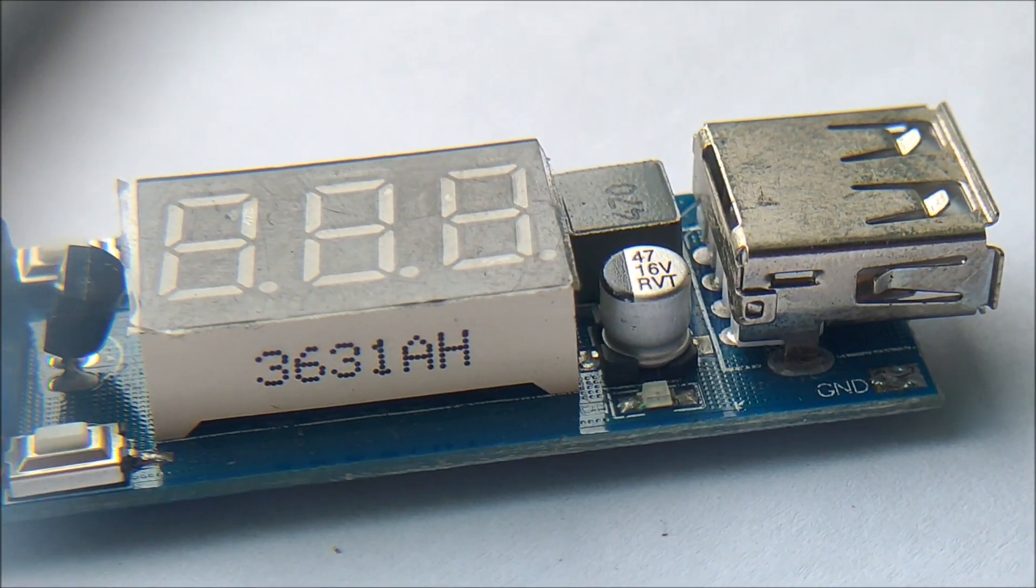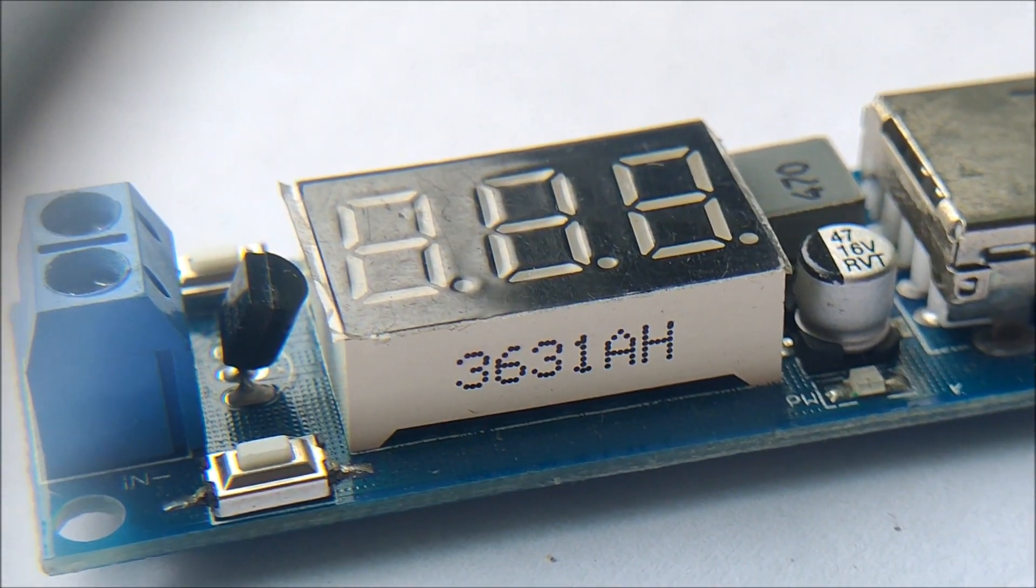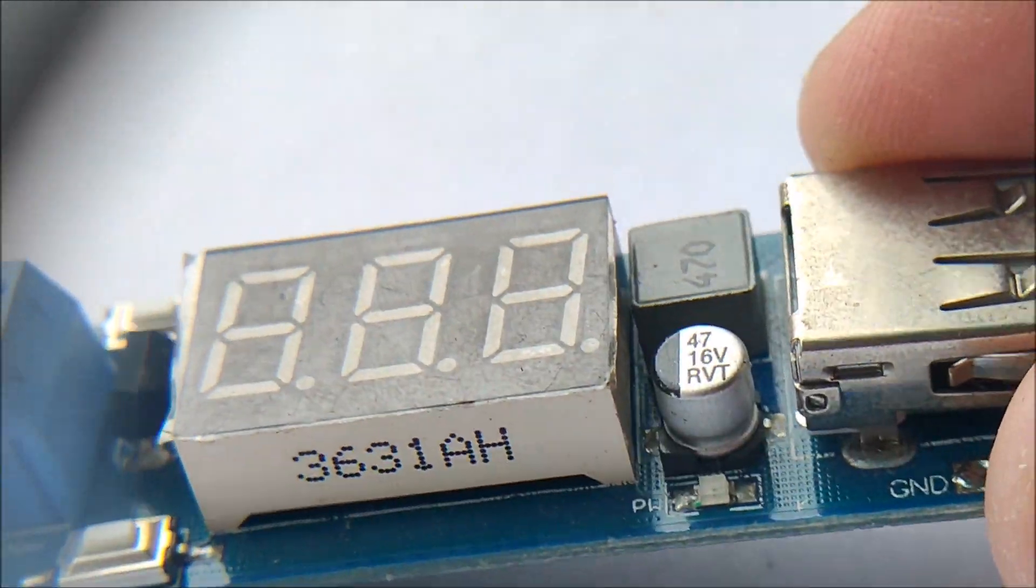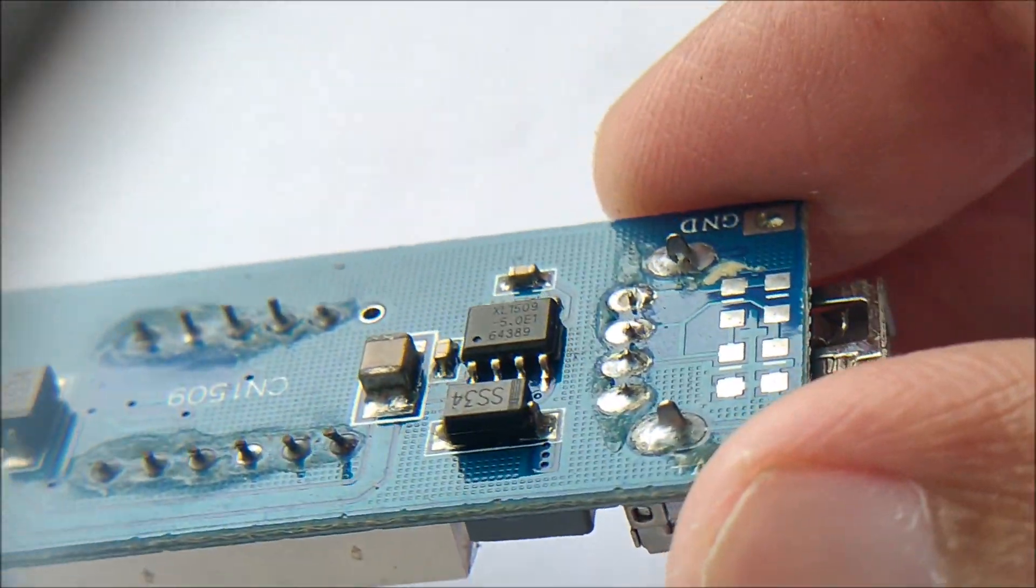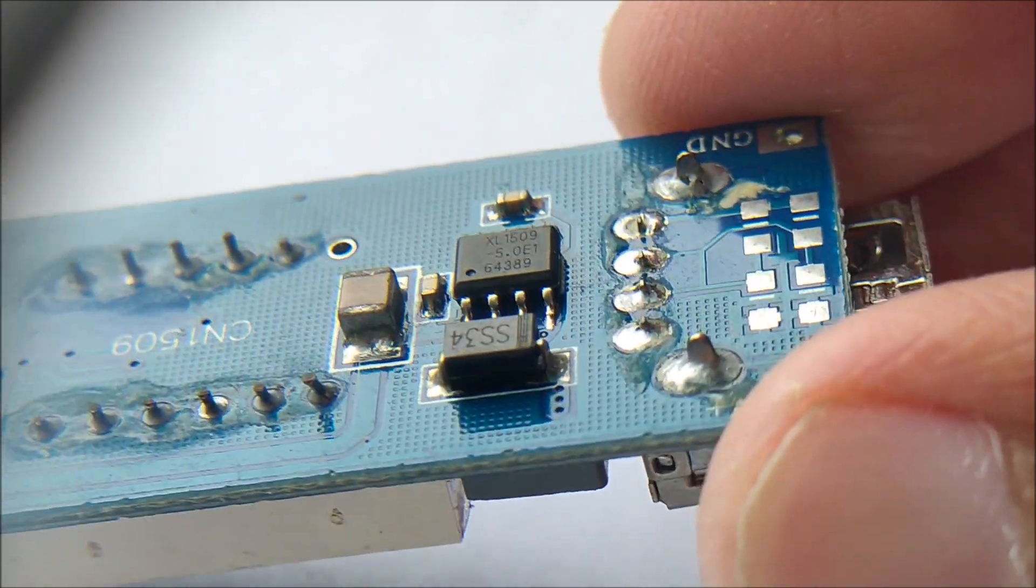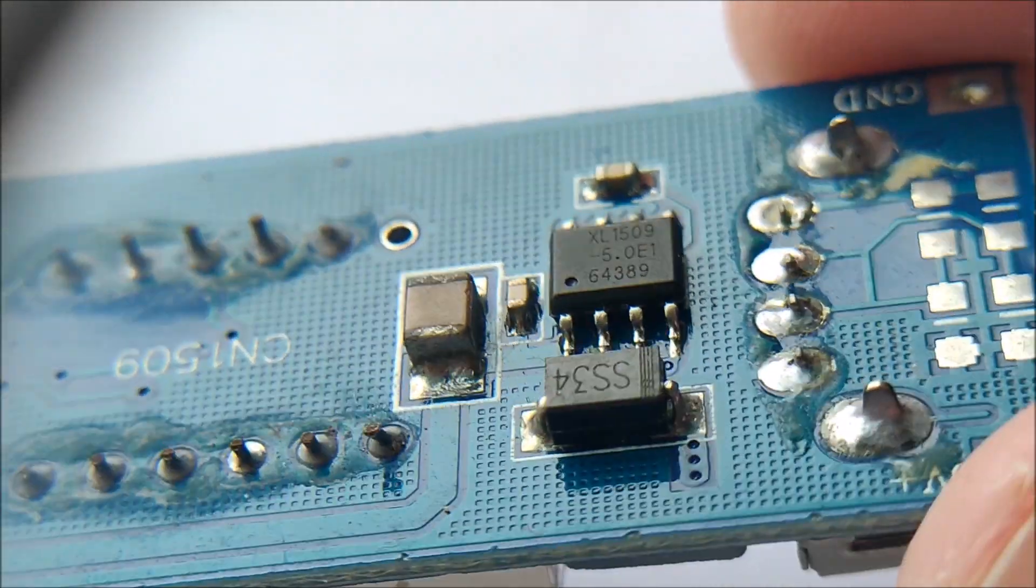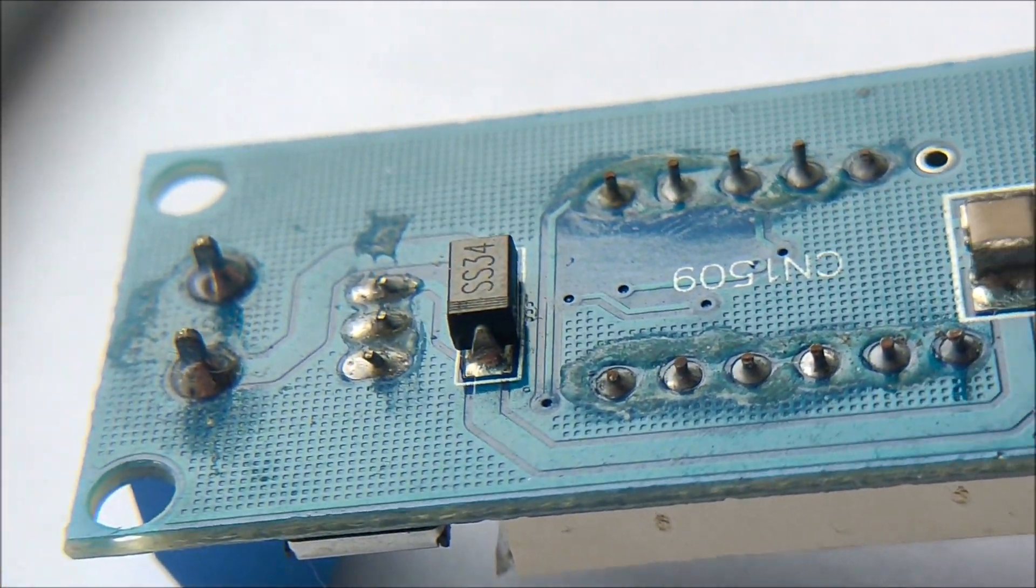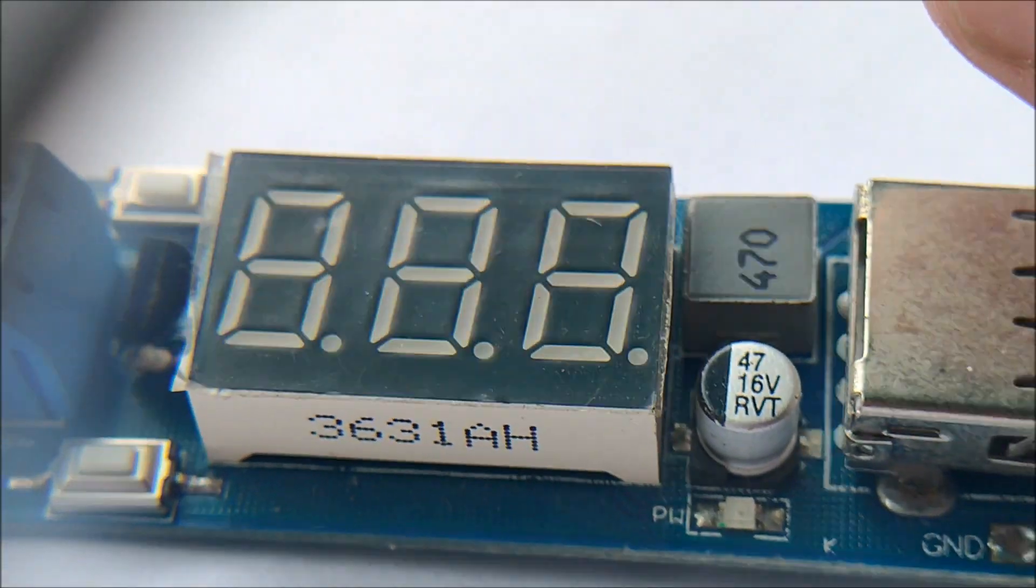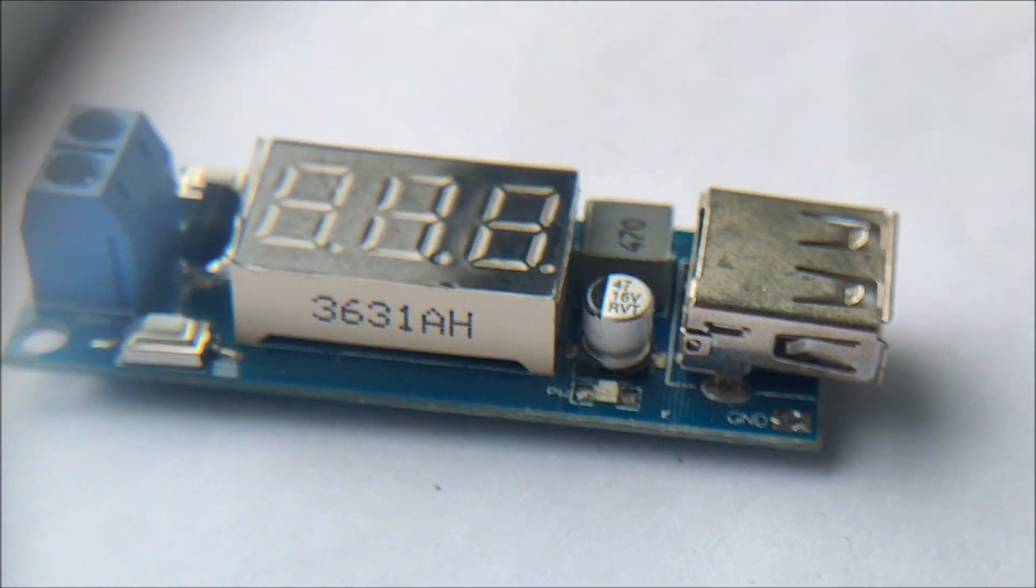Having a closer look at the 5 volt buck converter module, we can see that the main control IC for this system is the XL1509. The additional advantage of this module is the built-in display which can allow us to visualize the input voltage for this module. It also features additional buttons for switching on and off the module.